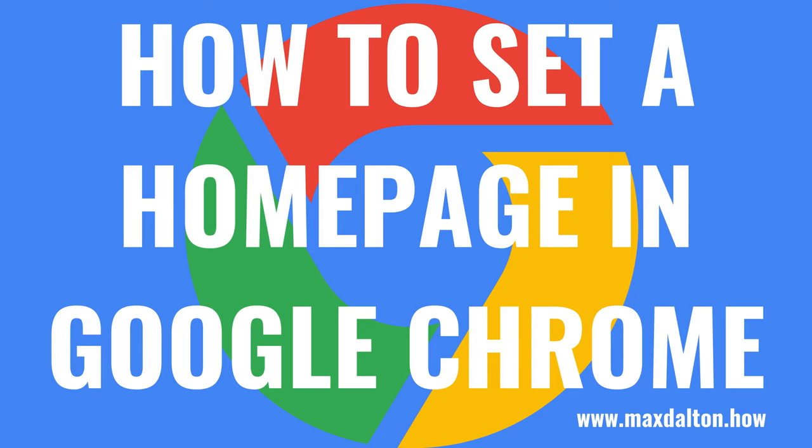What's up, everyone. I'm Max Dalton, and in this video I'll show you how to set a home page in Google Chrome on both the Google Chrome desktop app and Android app.